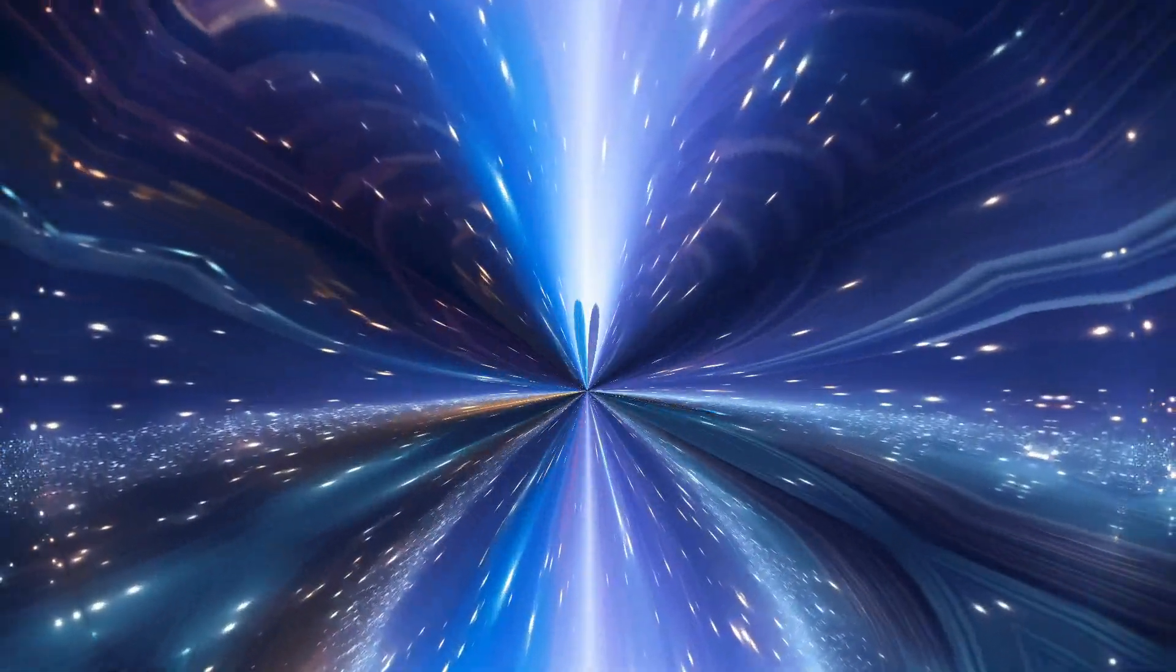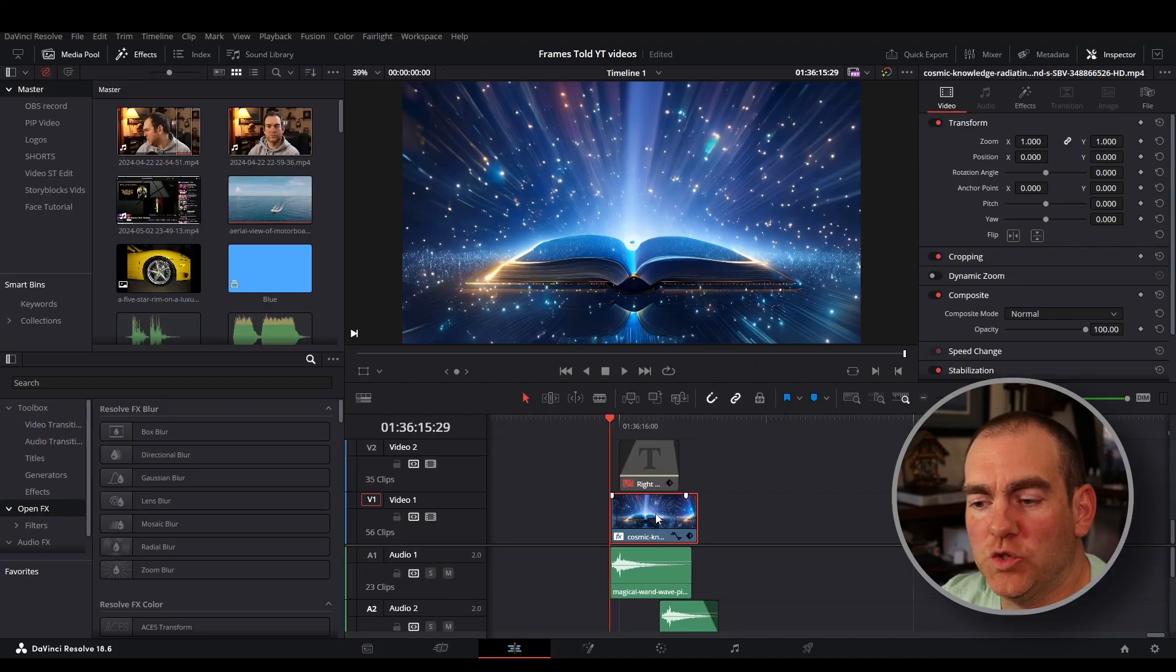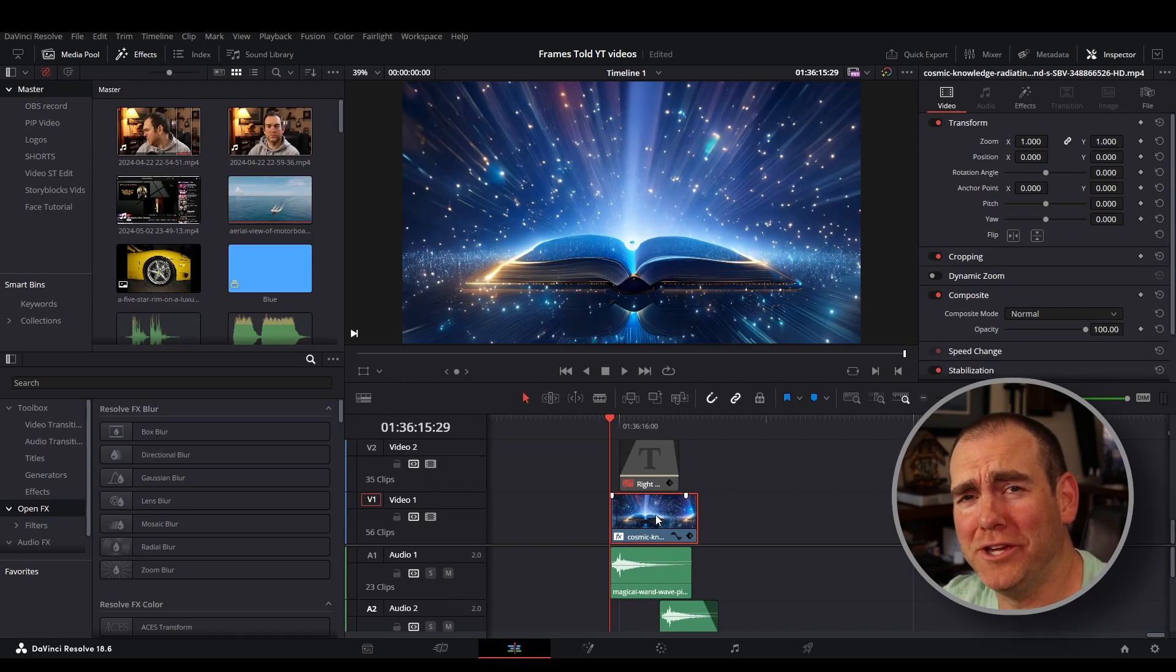And here's how I make this bubble effect using DaVinci Resolve. So I've got my Cosmic book here on the timeline.